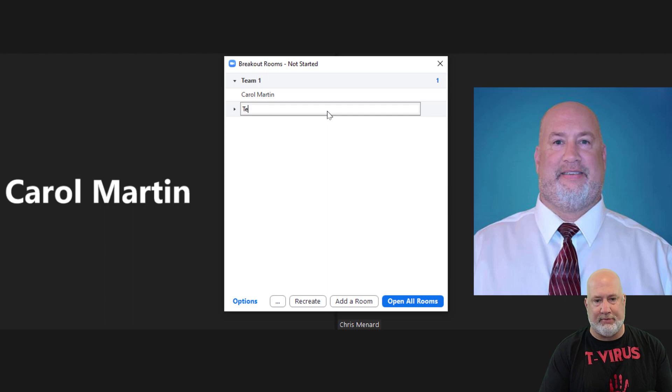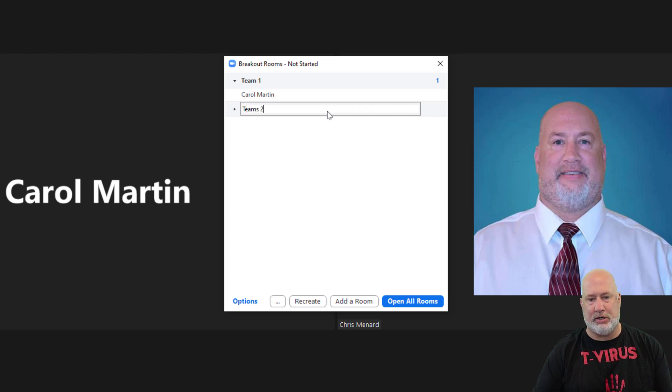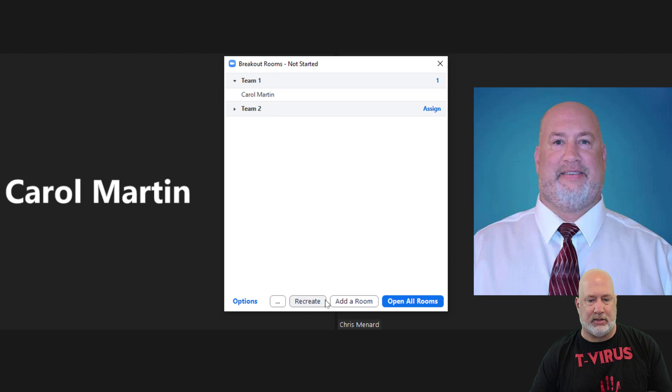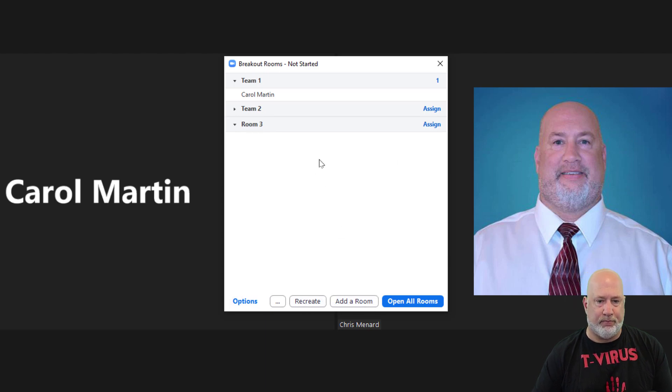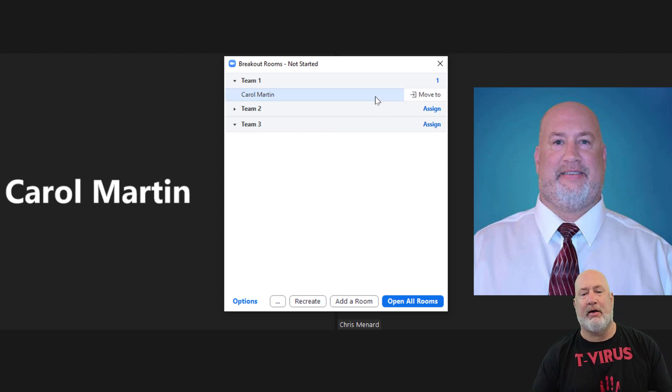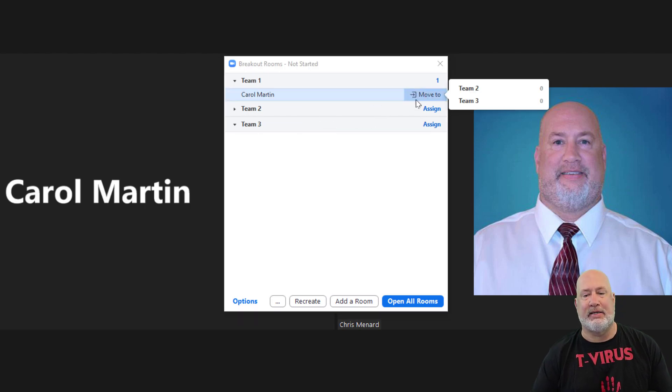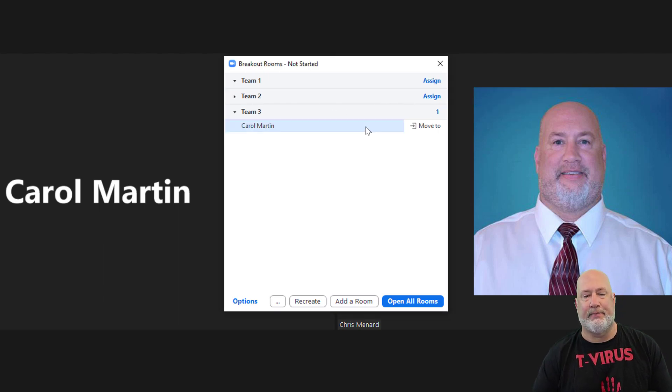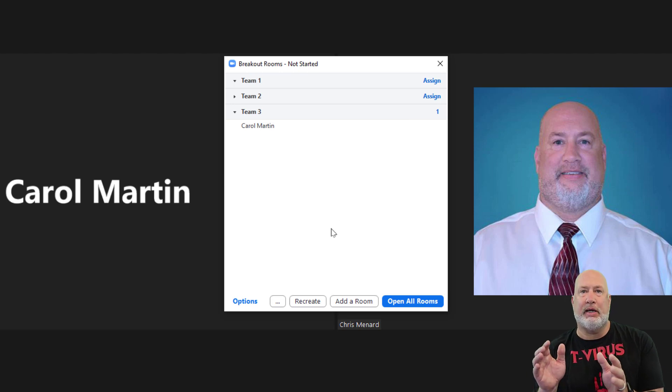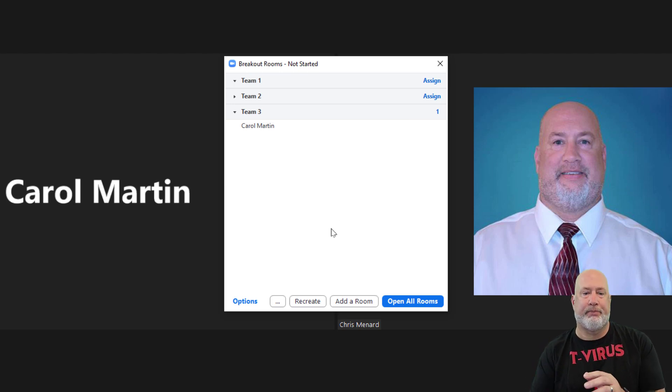And I'm even going to go make a Team 3. Team 2. There's that team. And let's create one more, add a room, rename it Team 3. And I'm going to put Carol in Team 3. Perfect. So I've got everyone exactly where I want them.